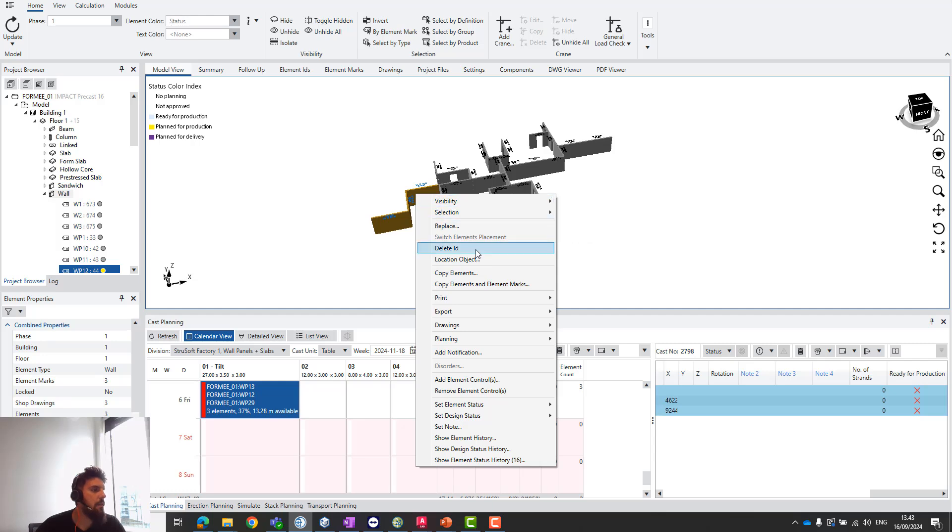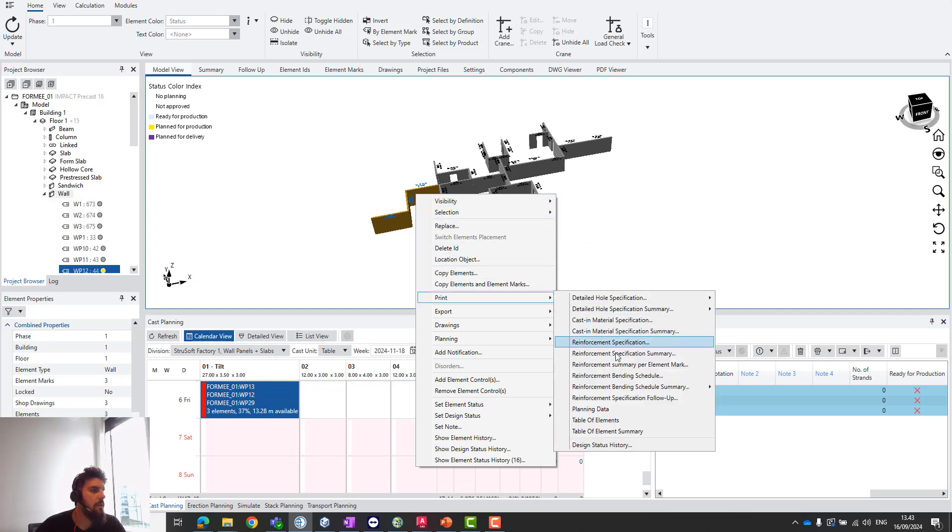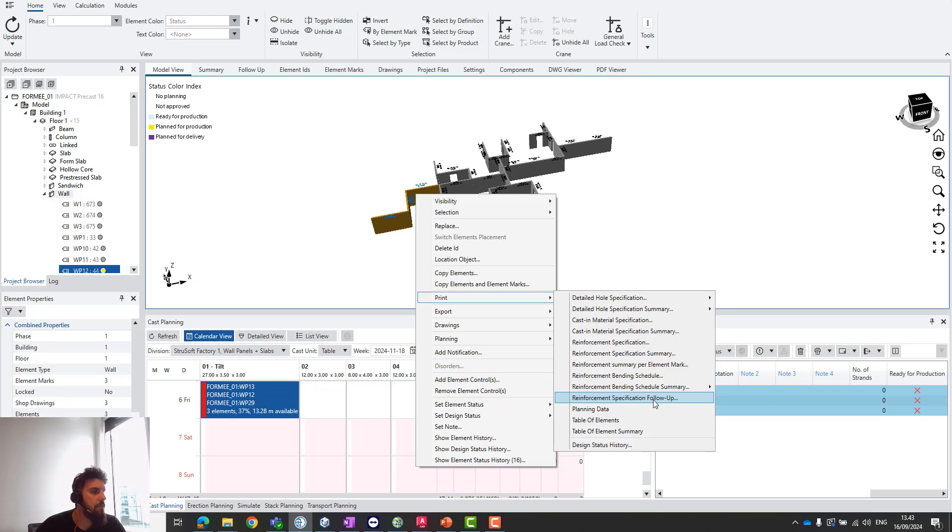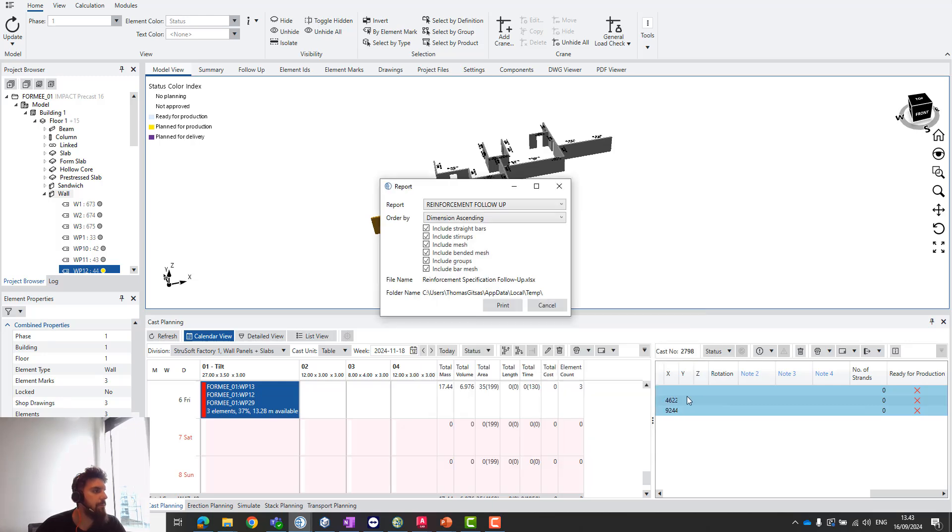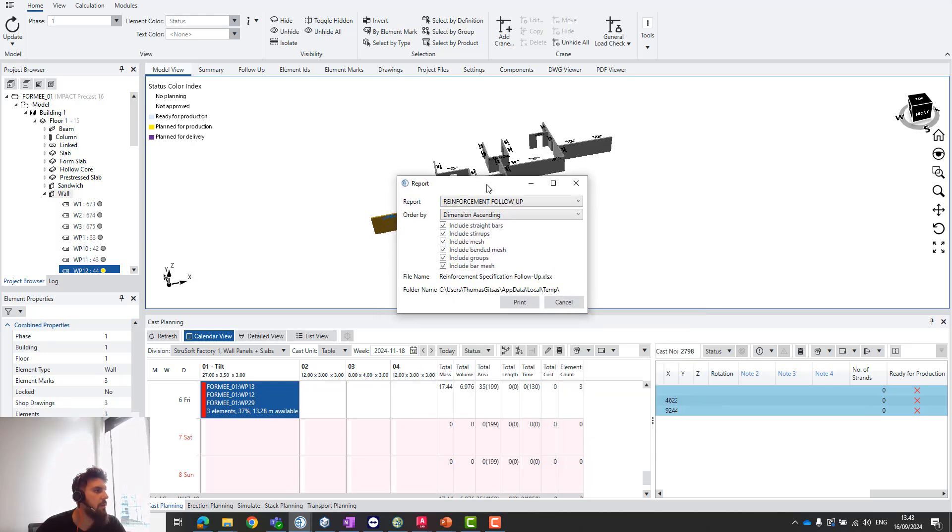You can right-click, find the function called Print, and then you'll see the last one of the reinforcement options: reinforcement specification follow-up. Let's print it out.